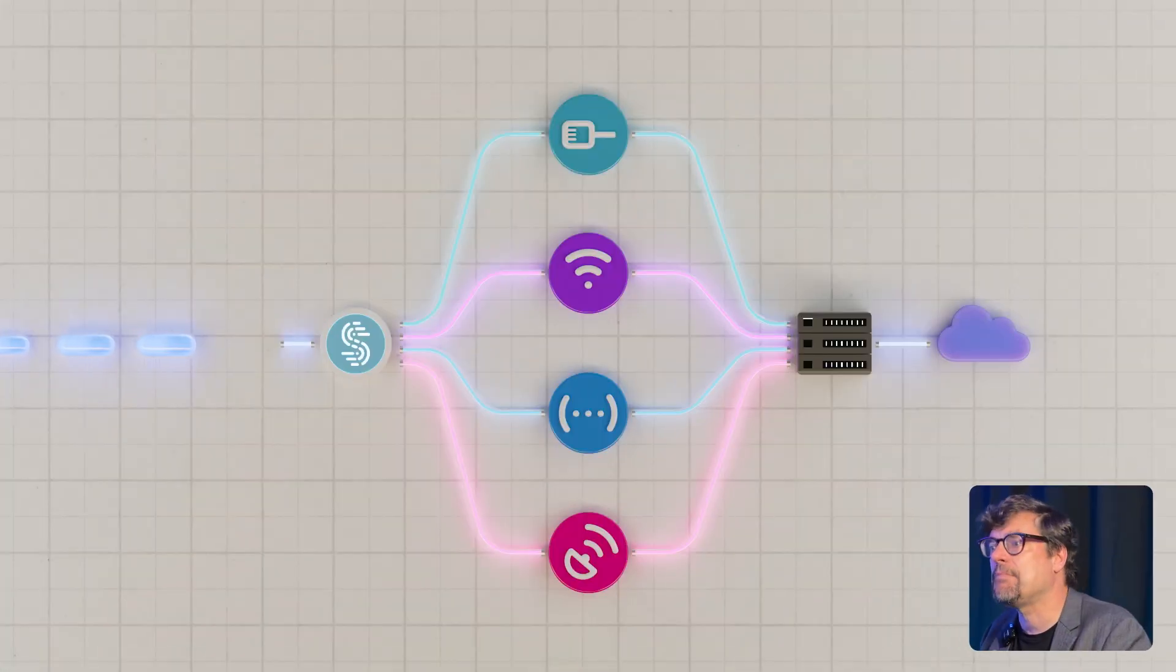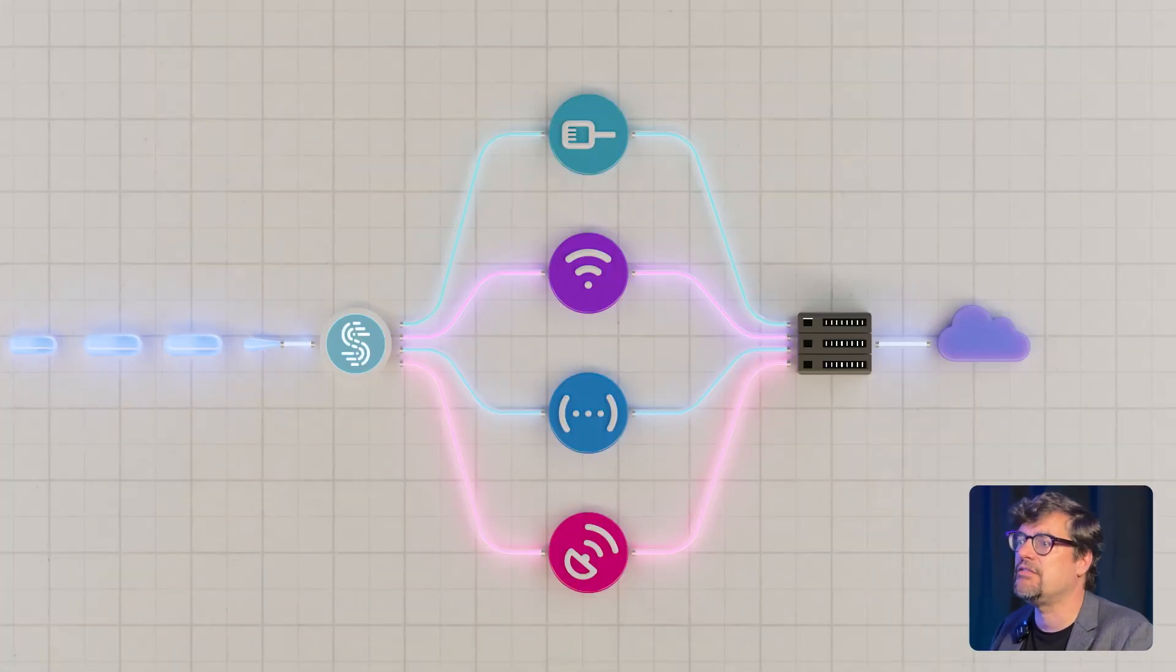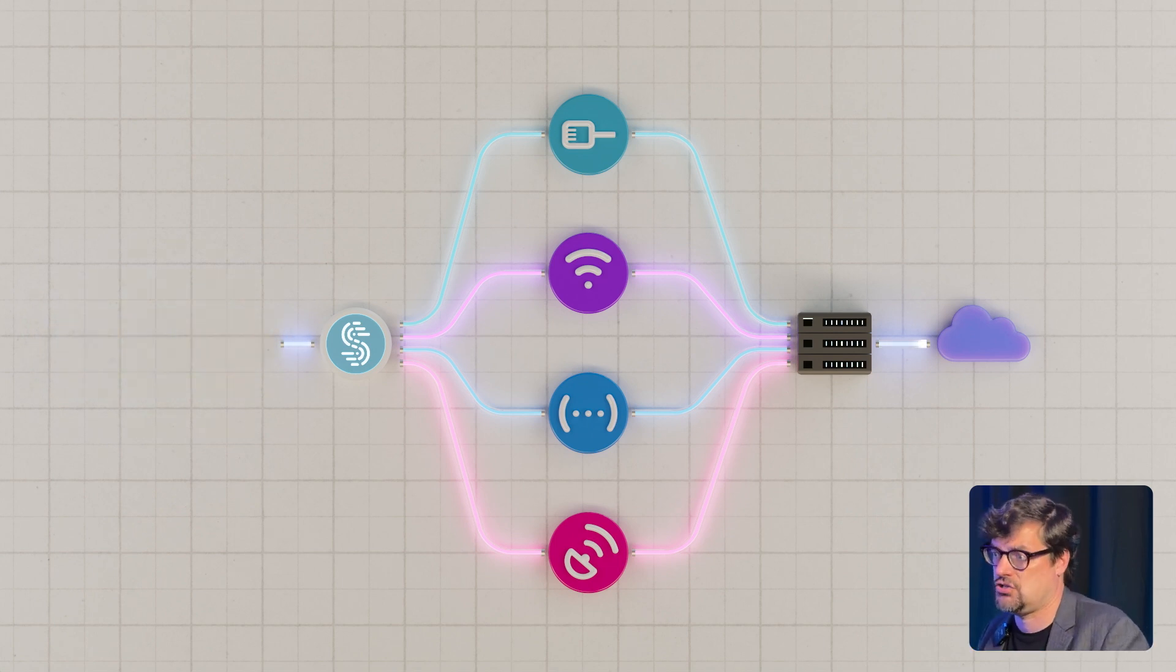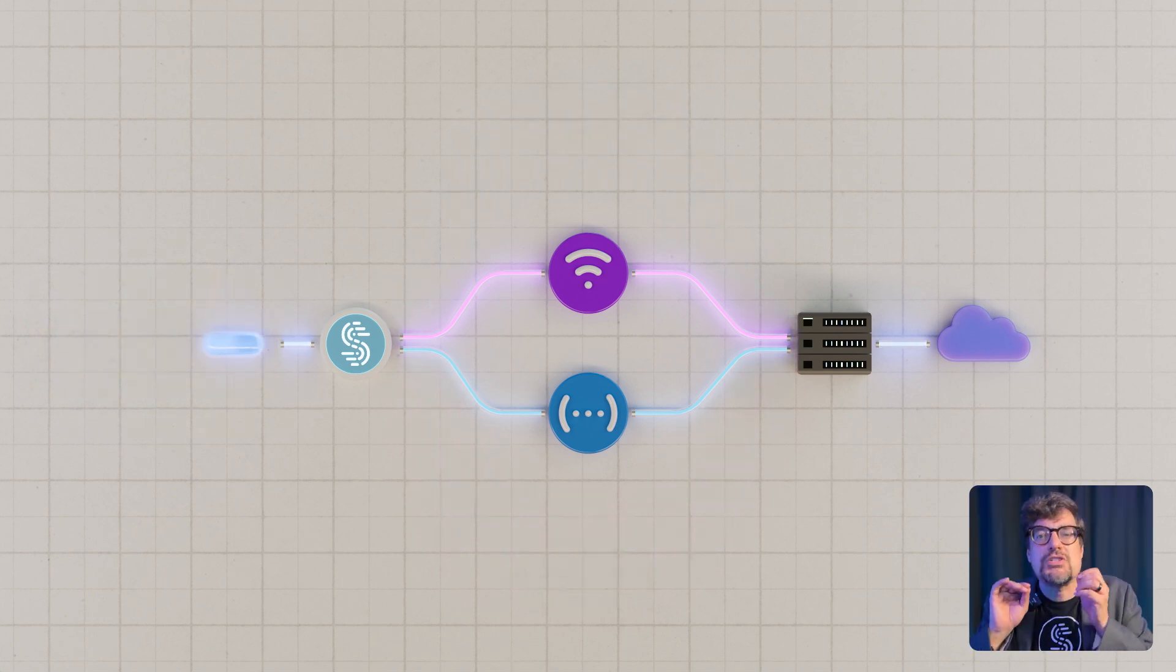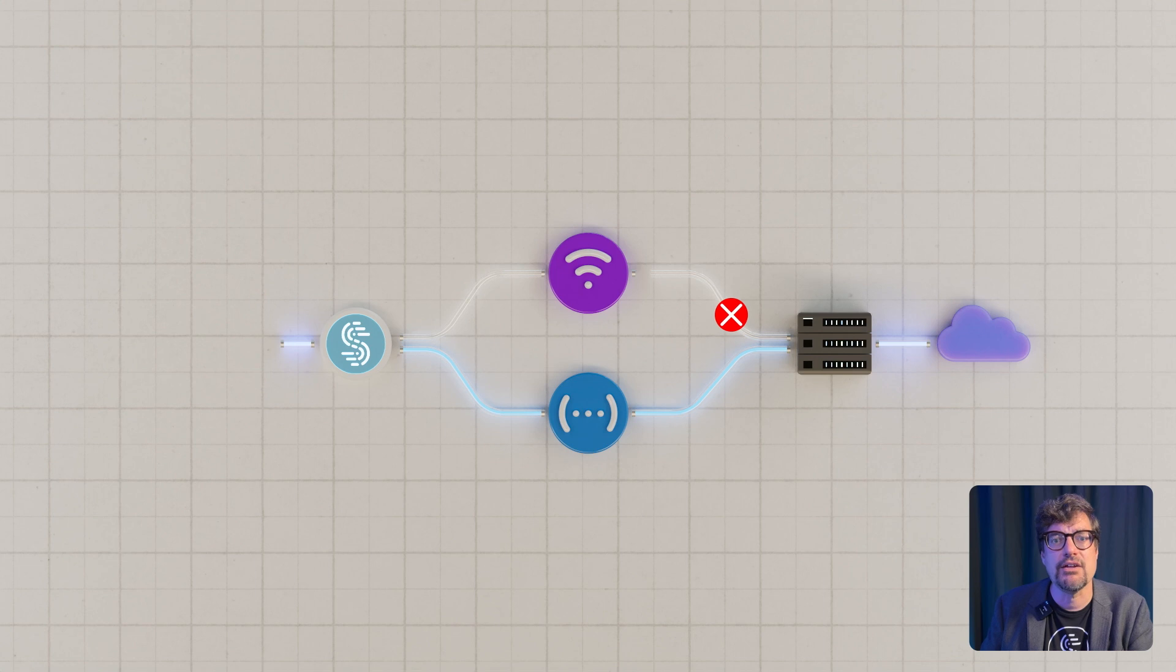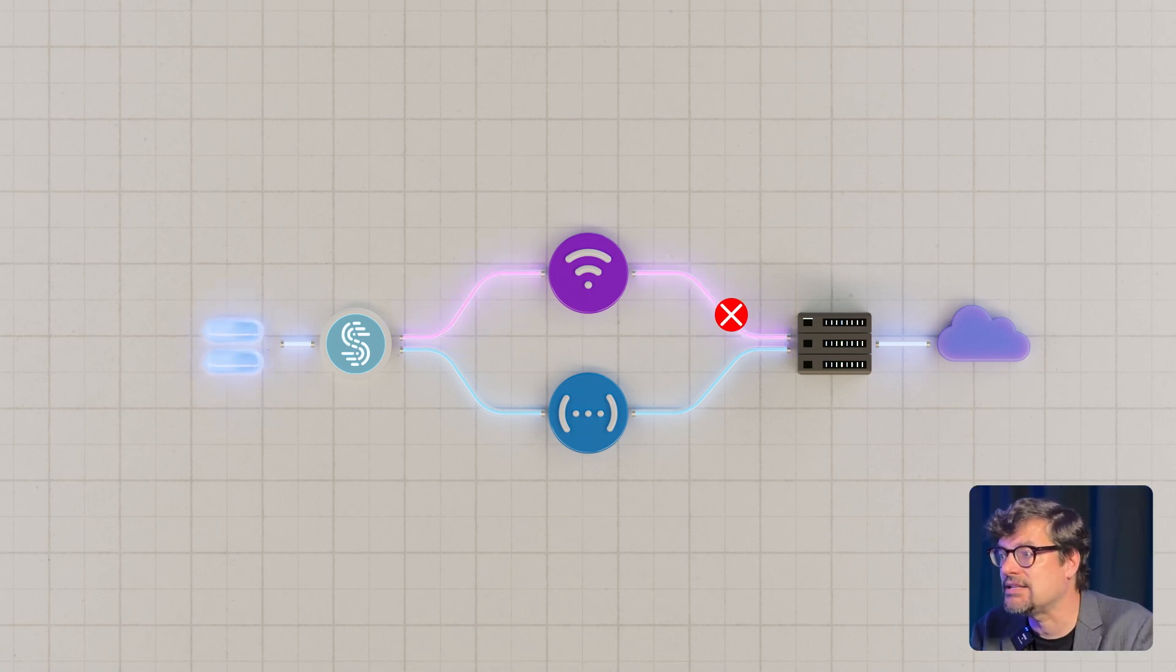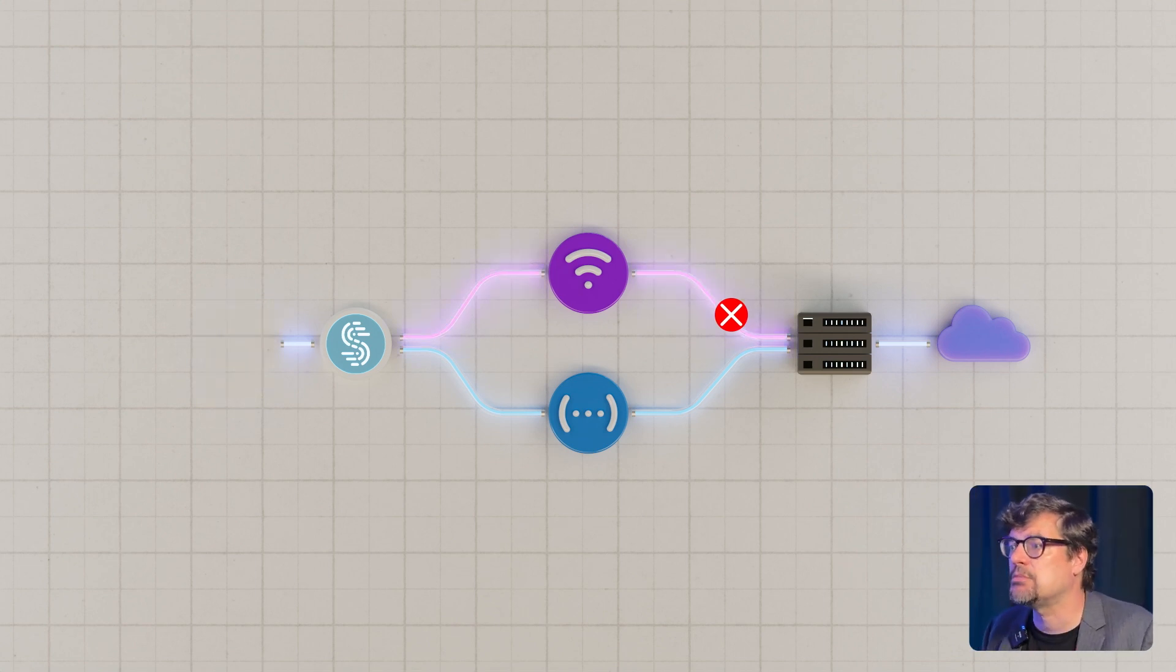Packet by packet, Speedify can distribute traffic across all connections for speed, switch instantly when one connection fails, or duplicate packets across multiple connections for maximum reliability.